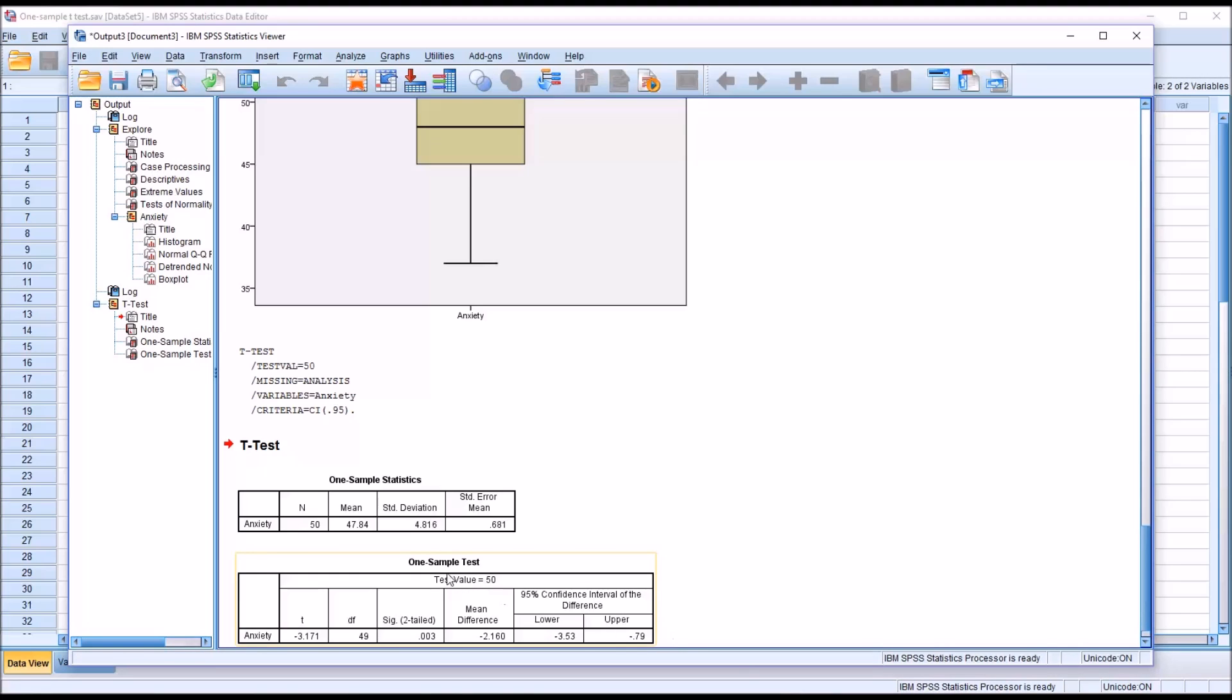Then down in the one sample test table, we can see we have the value of the t-statistic, the degrees of freedom, and then the p-value.